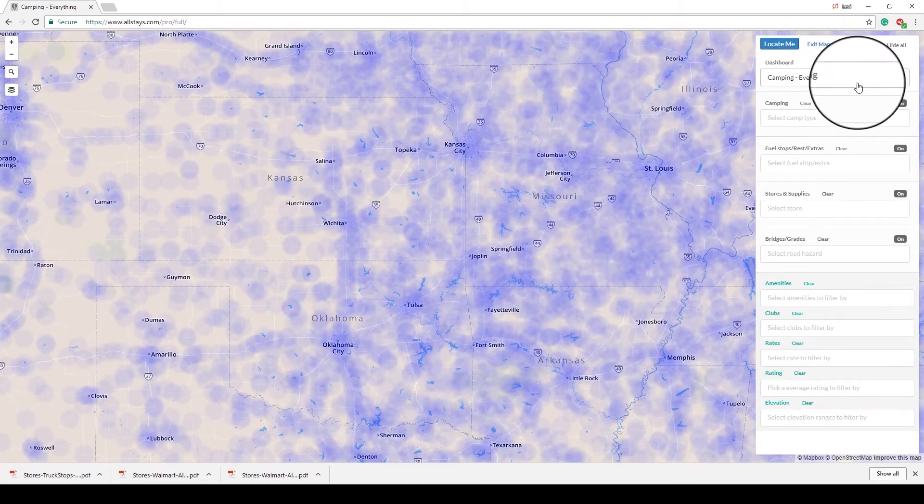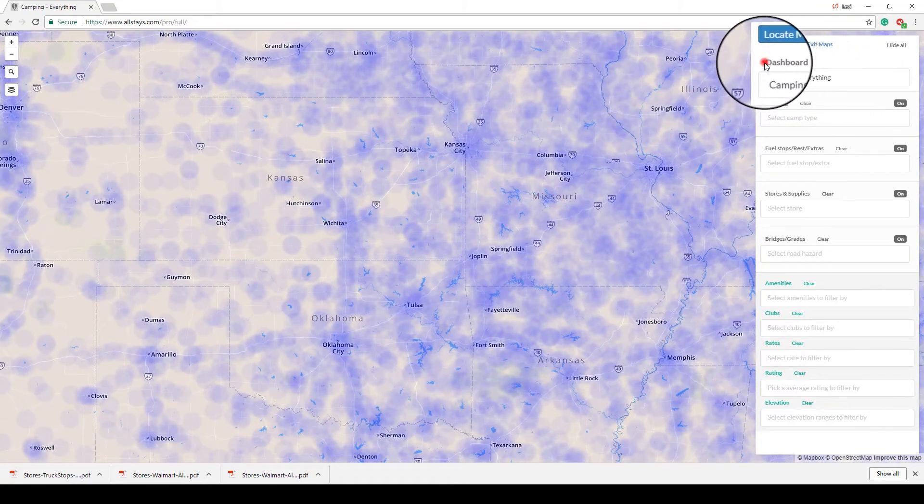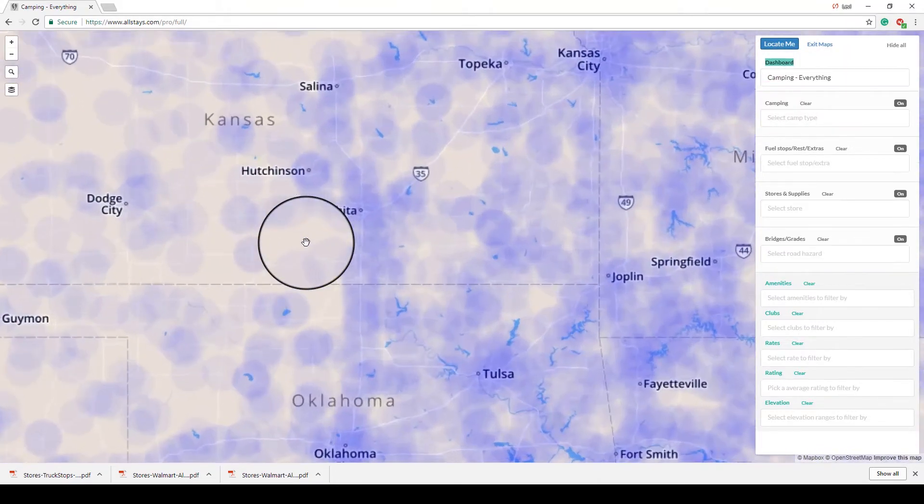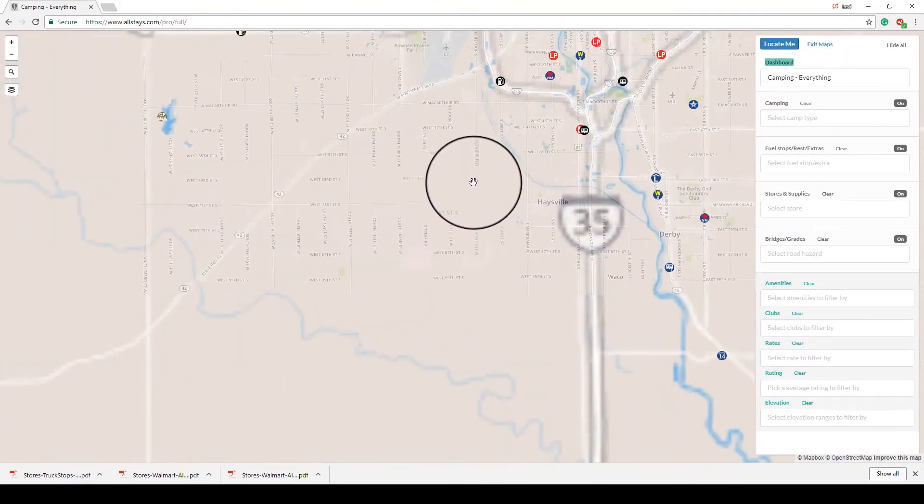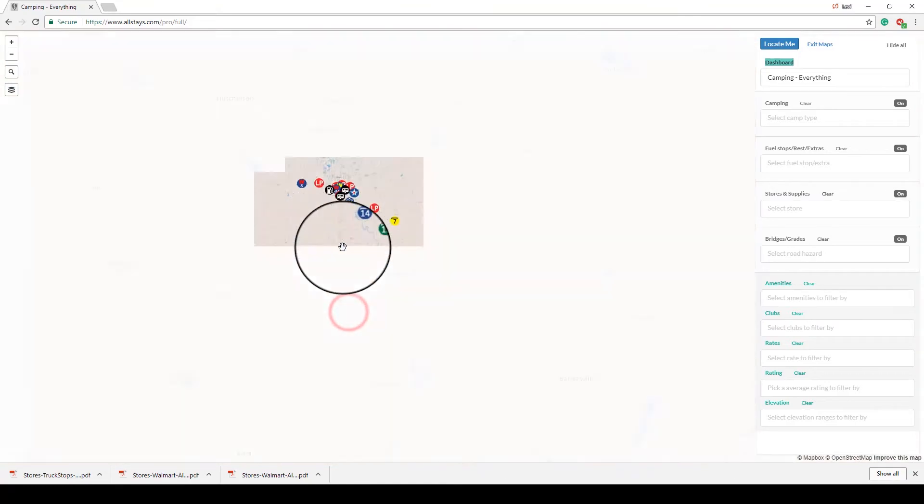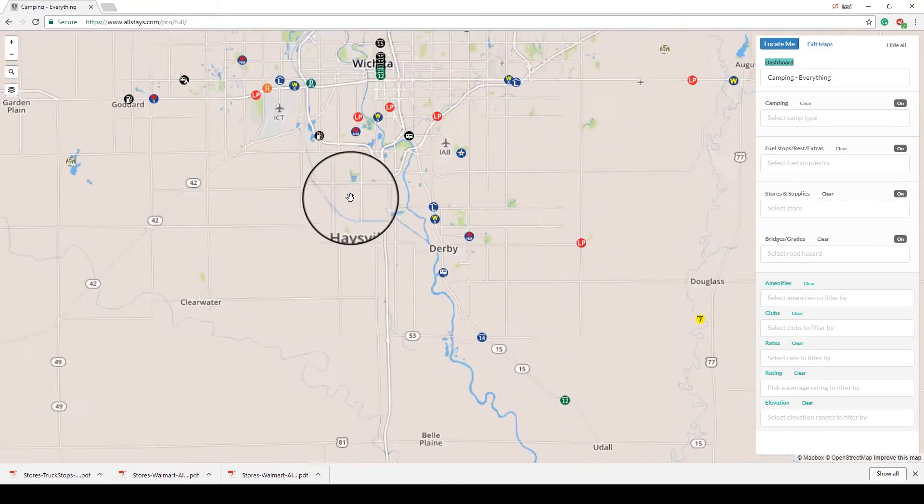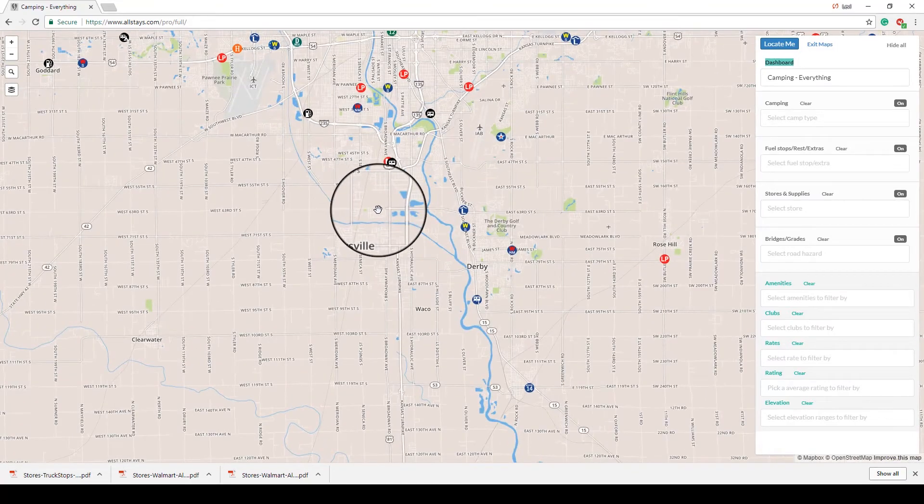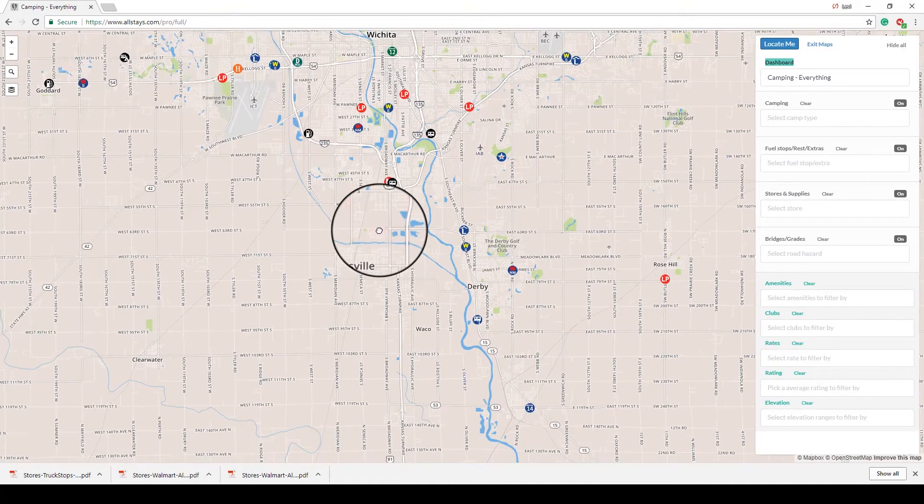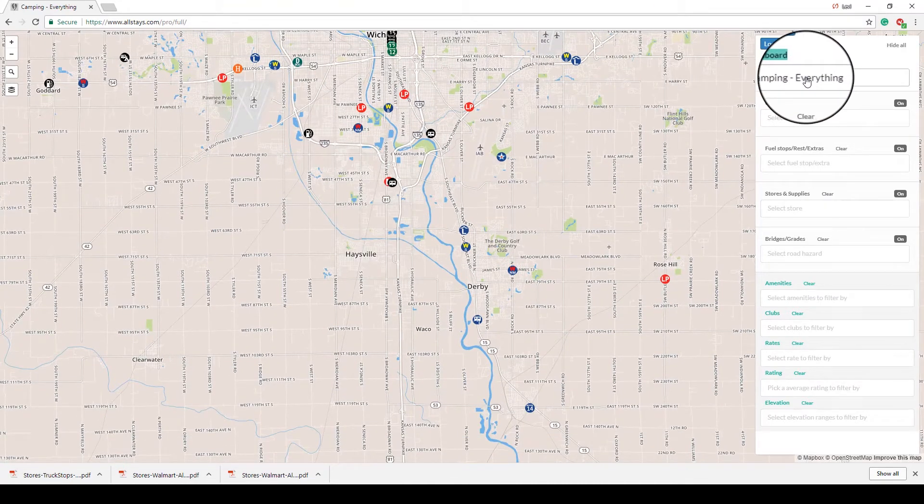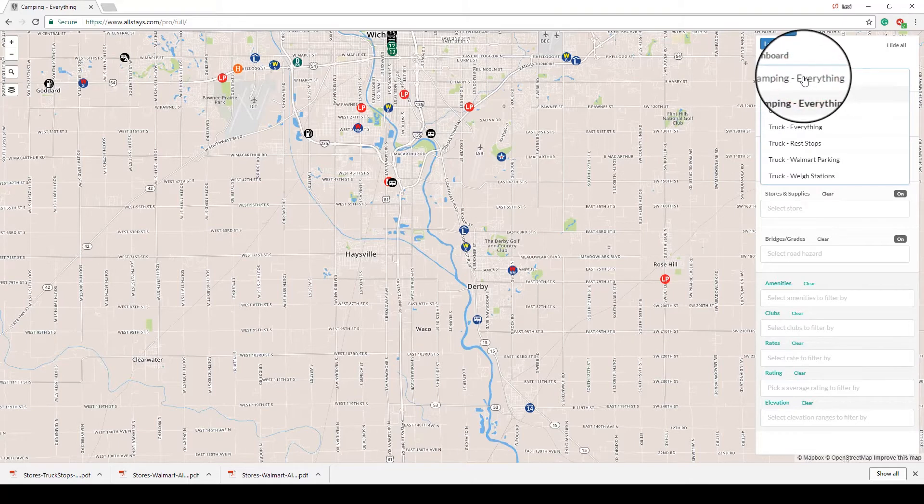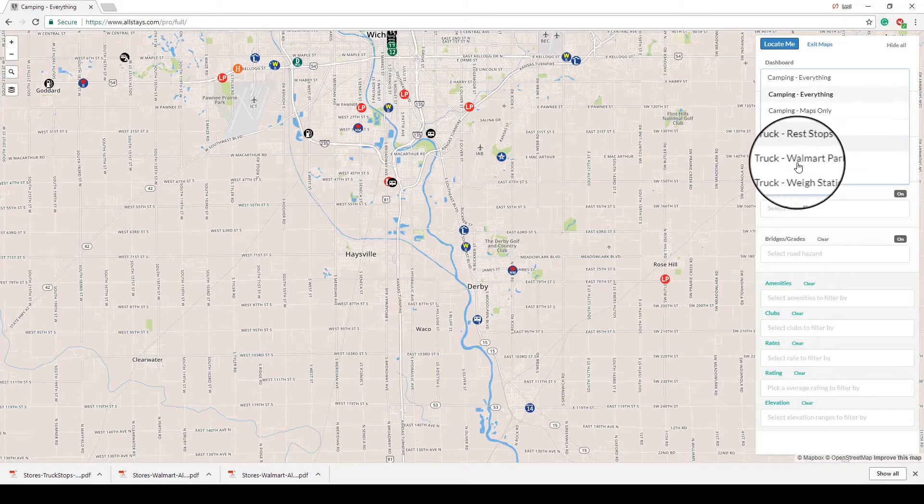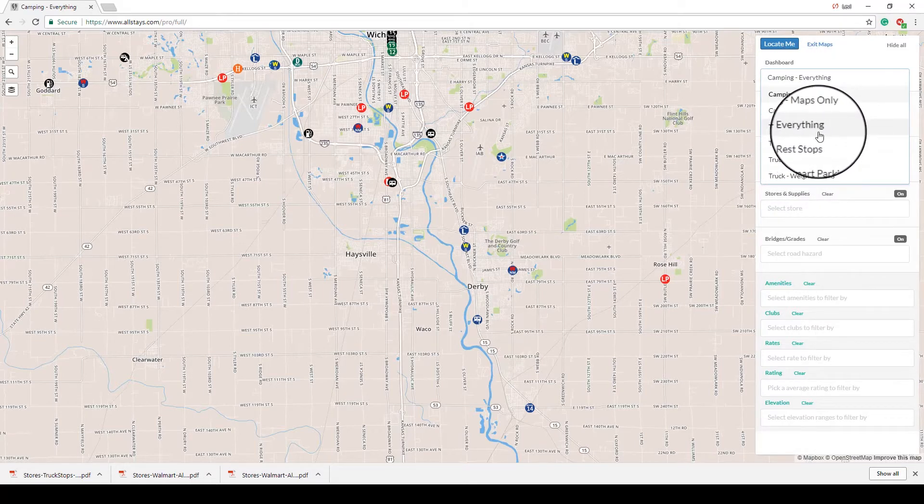The other thing that's new is the dashboard here. When I am looking, say for example, I'm planning a trip from Wichita to Oklahoma City, I don't necessarily need to see all of this stuff. Let's say, for example, I plan on staying at Walmarts and truck stops on the way down. I can click this dashboard and choose a broad category of what I want to see.